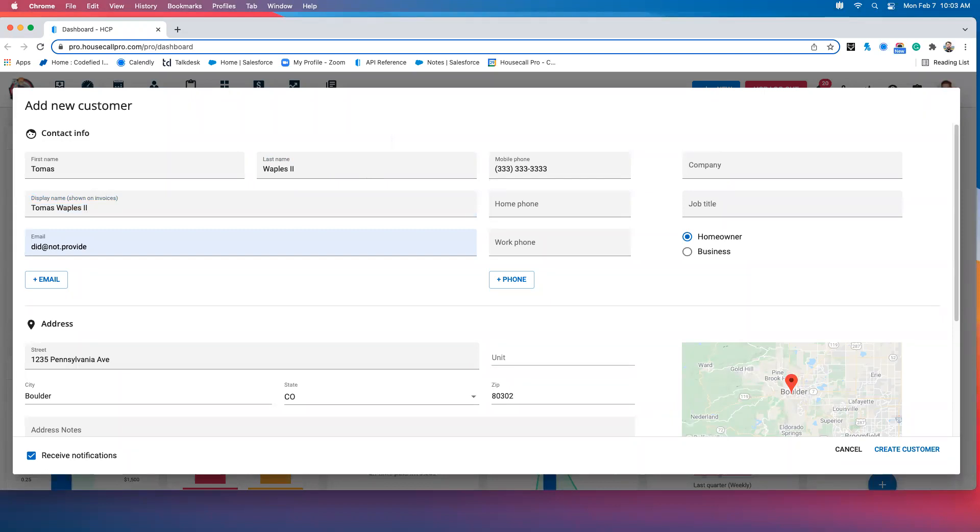Hello, and welcome to the Housecall Pro QuickBooks integration overview. I'm your host, Tomáš Waples, data specialist here at Housecall Pro, and in this video we will be looking at the Housecall Pro customer and discussing how it integrates with the QuickBooks customer.